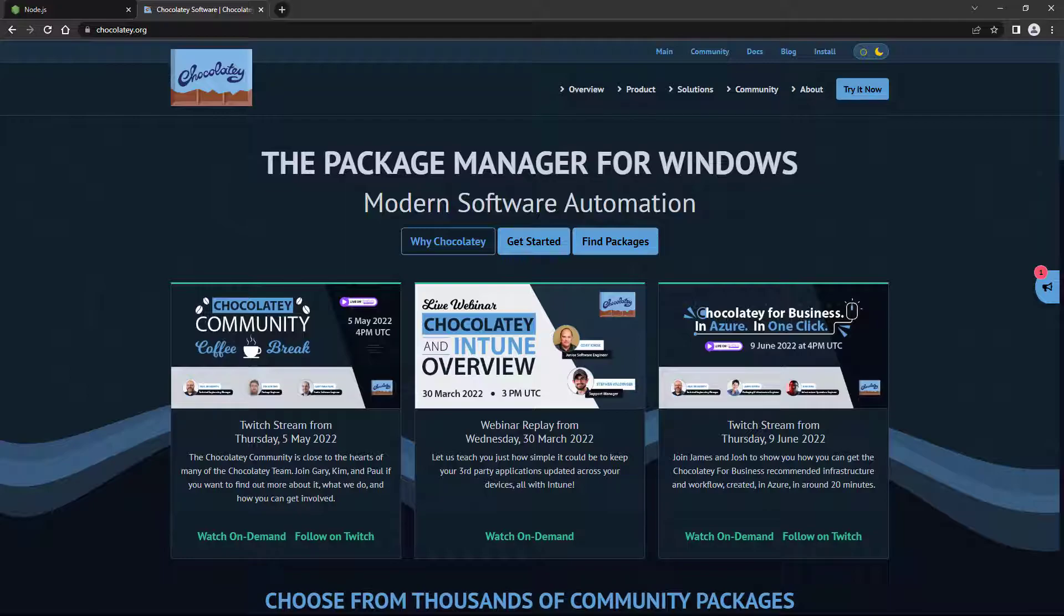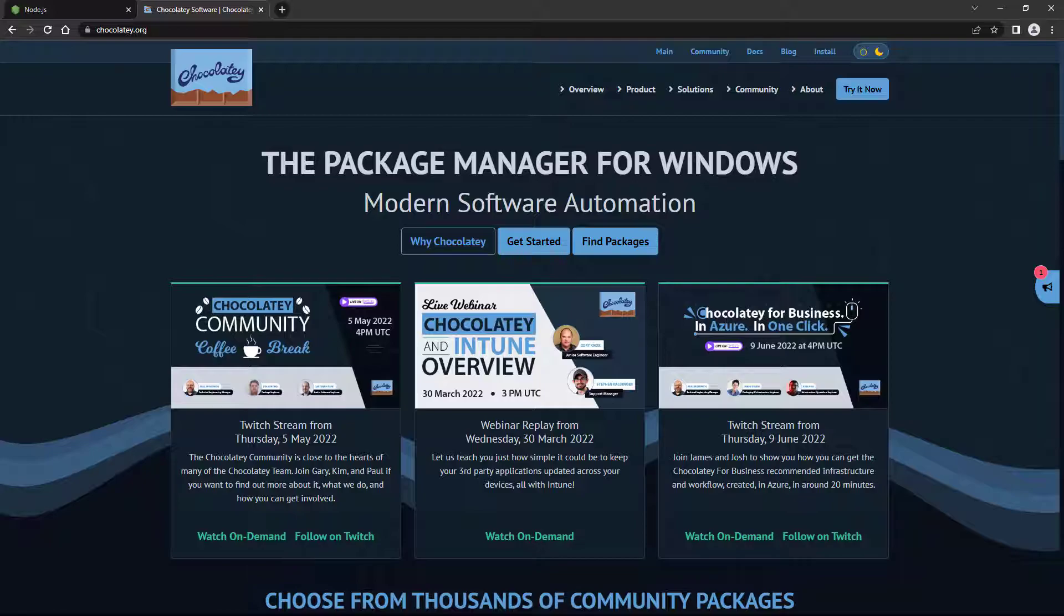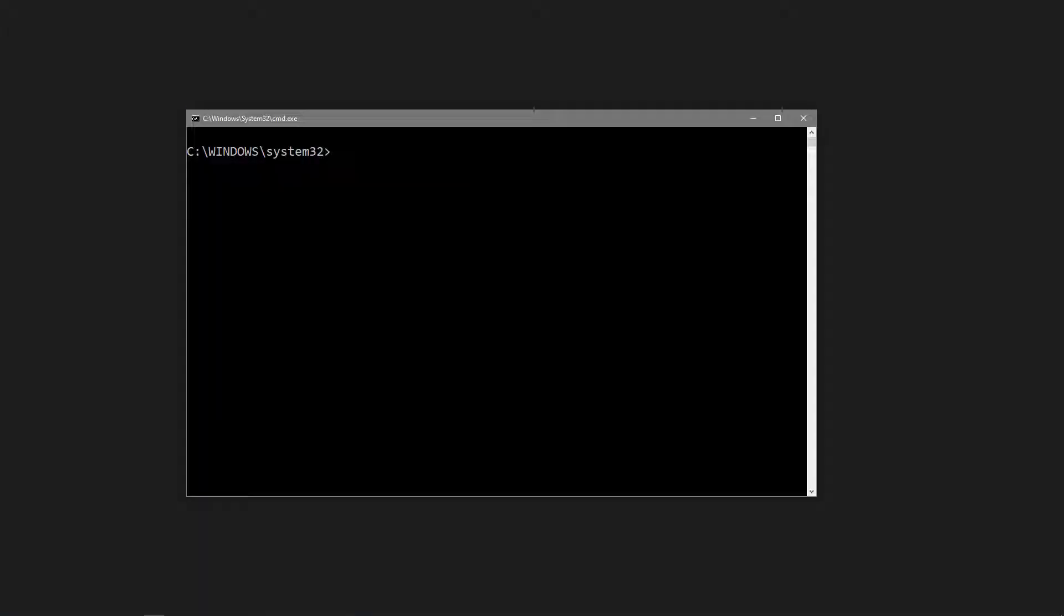If you're on a Windows machine, you may get the option to install the Chocolaty Package Manager. It's not required for Vue, but if it's something you want, you can check the checkbox to include it in the installation. Once the installation is complete, we can verify that Node and NPM were installed by checking their versions in the terminal.